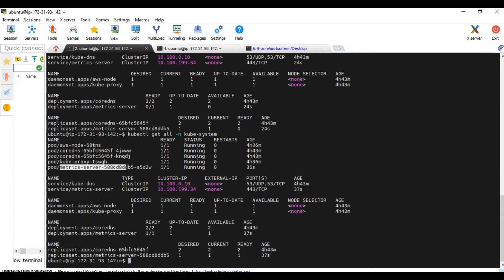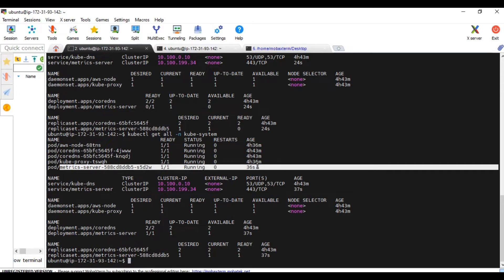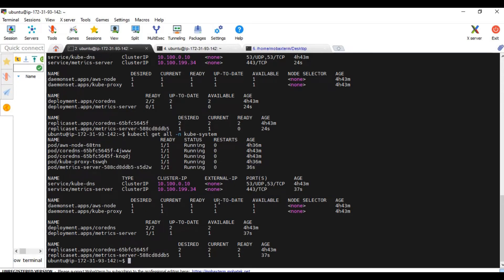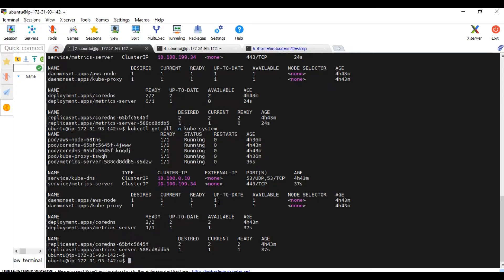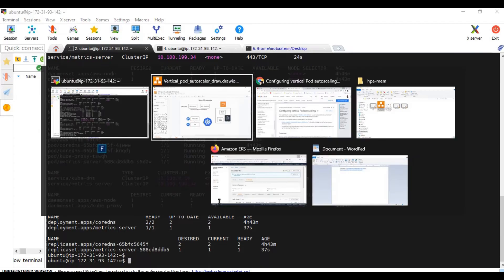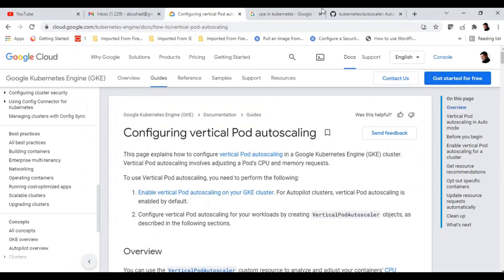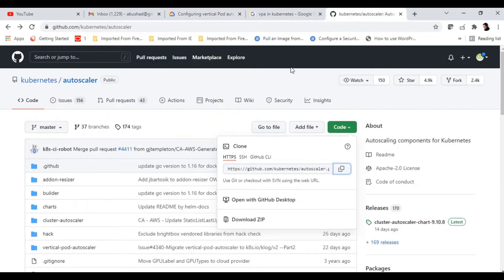Now let's go and install the VPA controller. Again, we have the GitHub repository URL. I will share those links as well. This is the GitHub where the VPA controller manifest files are available.